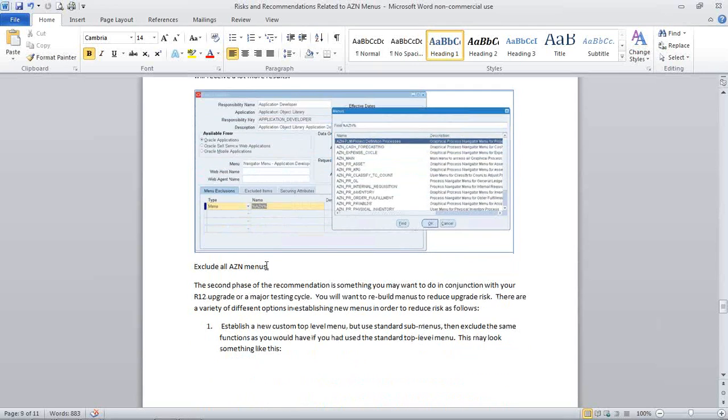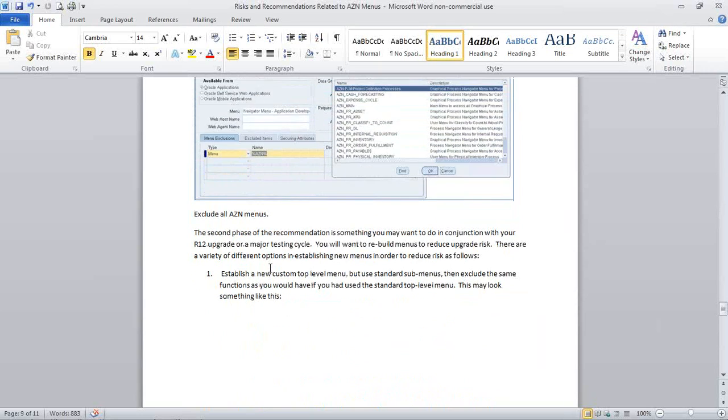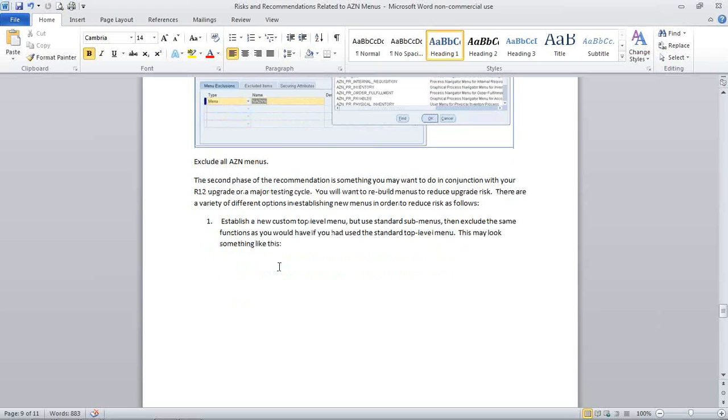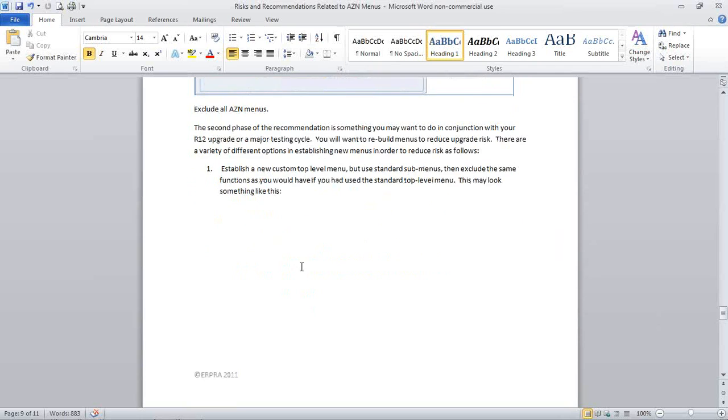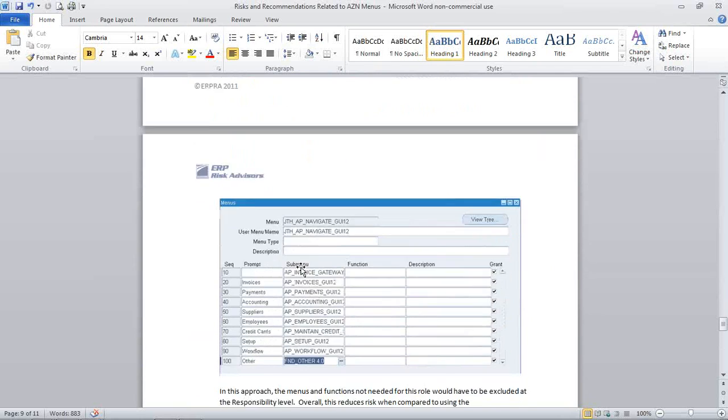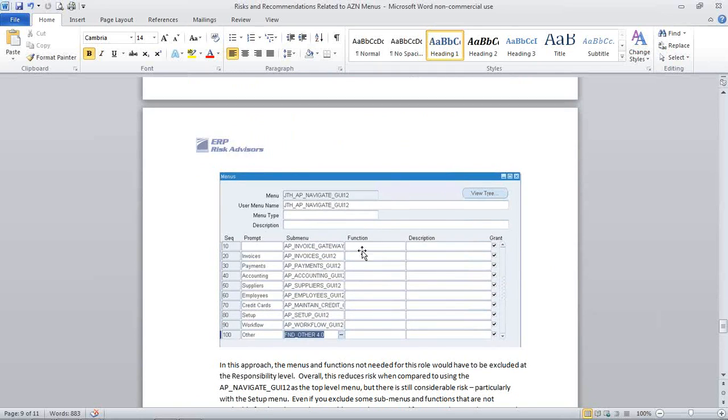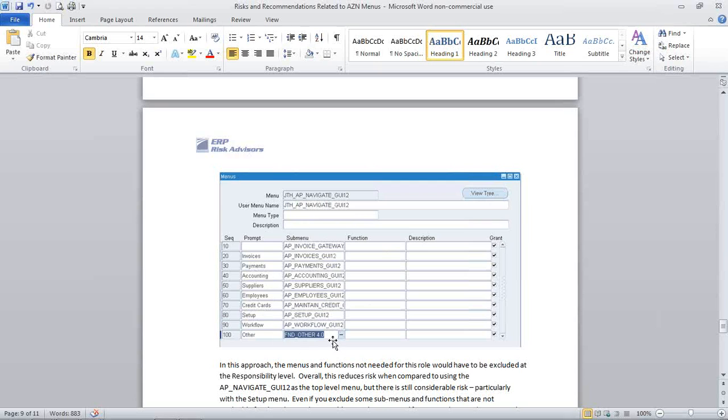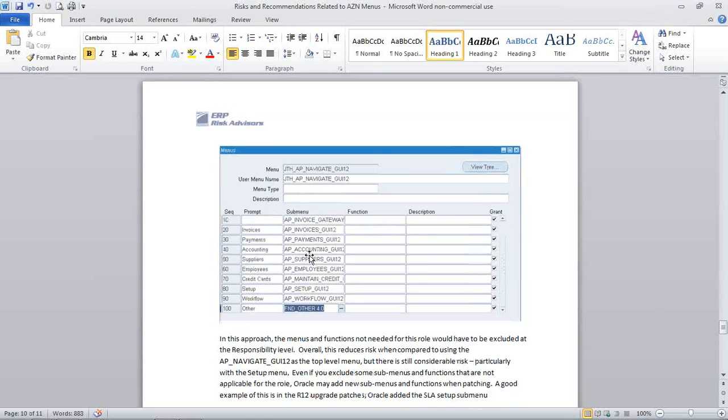If you're in the middle of a security engagement project like an upgrade to R12, what I recommend is essentially mitigating risk, mitigating some of your upgrade risk in general, but specifically risk of things like AZN menus being inserted. So there's kind of three ways to do it. This is a little bit of a security design 101, but you could build a new custom menu that mirrors the other standard menus. So the base menu I looked at, we looked at a few minutes ago, was AP Navigate GUI. You could make a custom menu called JTH Navigate GUI or ABC Company Navigate GUI and copy all those submenus and functions into that menu.